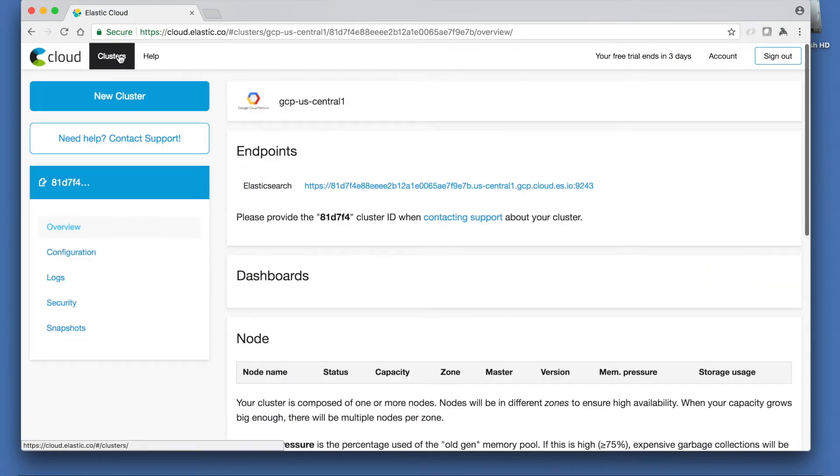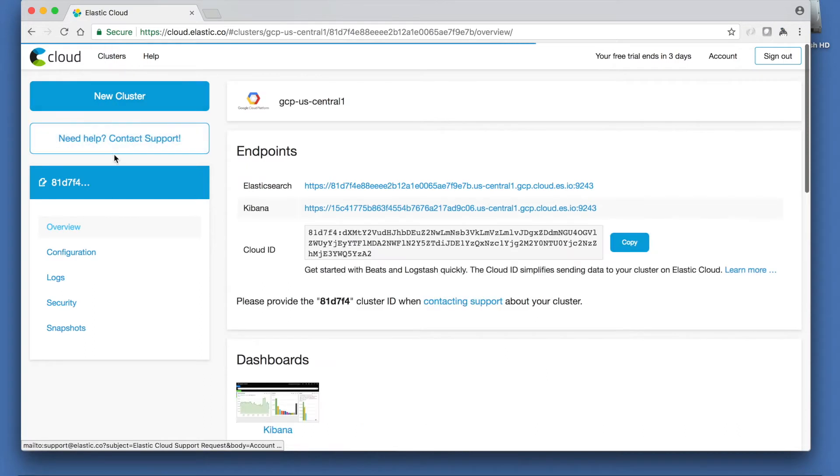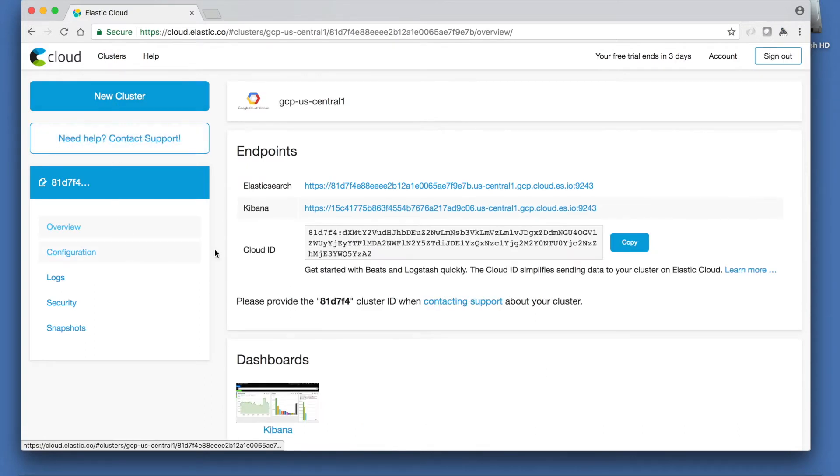Once we have a cluster running we need to note down the Elasticsearch URL and port for later use. We will also need to note the password for the Elastic user that was set when the cluster was created.